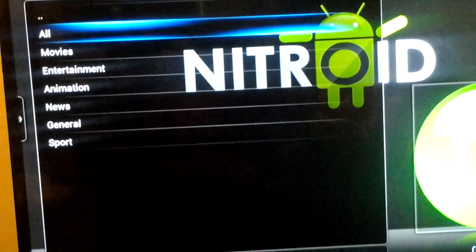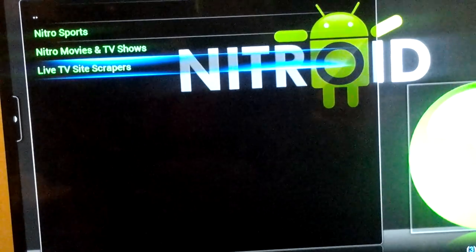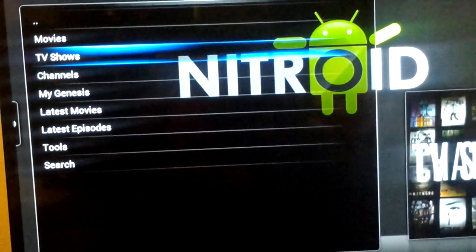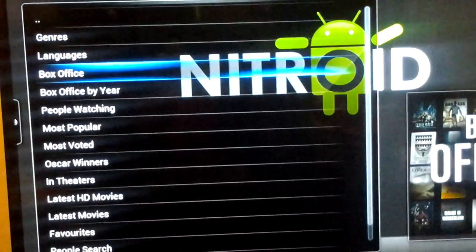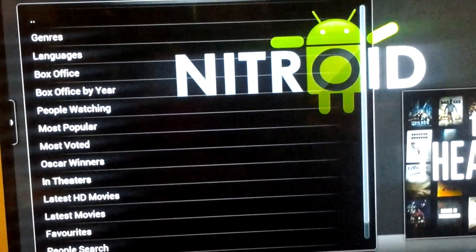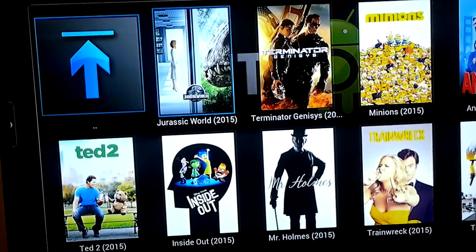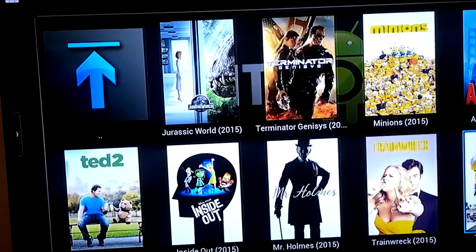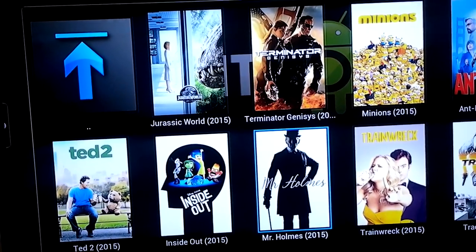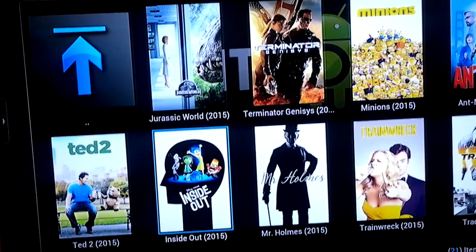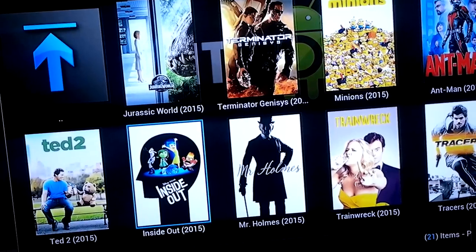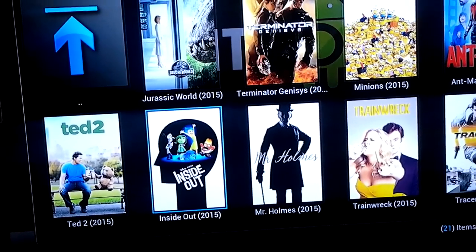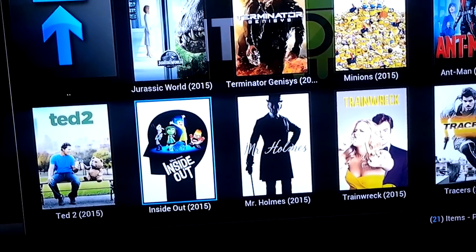Now we'll go to our movies section. We'll go to the movies that are in the theaters. We've got Jurassic World, The Minions, Tracers, The Home, Inside Out — that's for the children. When it's opened up, ladies and gentlemen, on the left-hand side there's going to be a bunch of streams that we stream from.